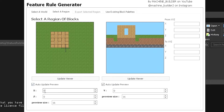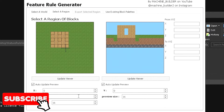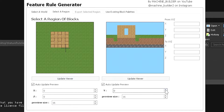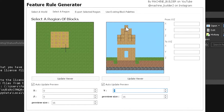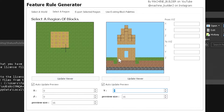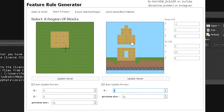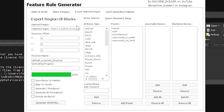In the select a region section, you have X, Z, and Y fields where you enter your structure's coordinates. Right-click one corner and left-click the other corner of your structure, then do the same vertically — right-click the top and left-click the very bottom. Once the entire structure is highlighted, you can go ahead and select 'export selected region'.